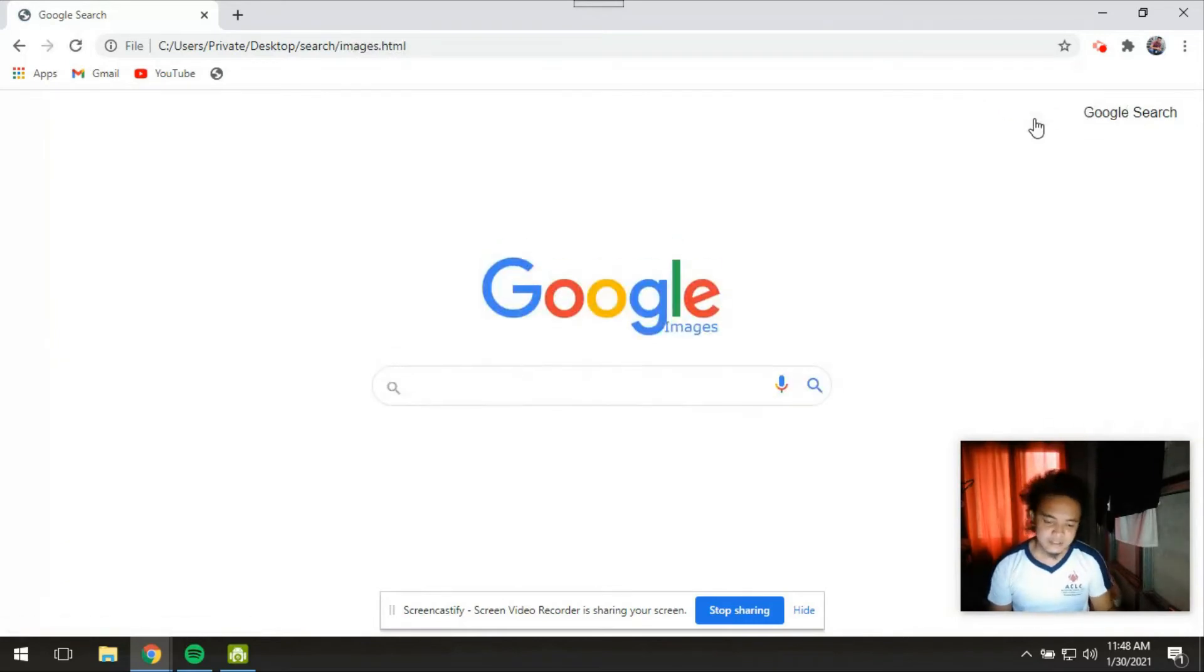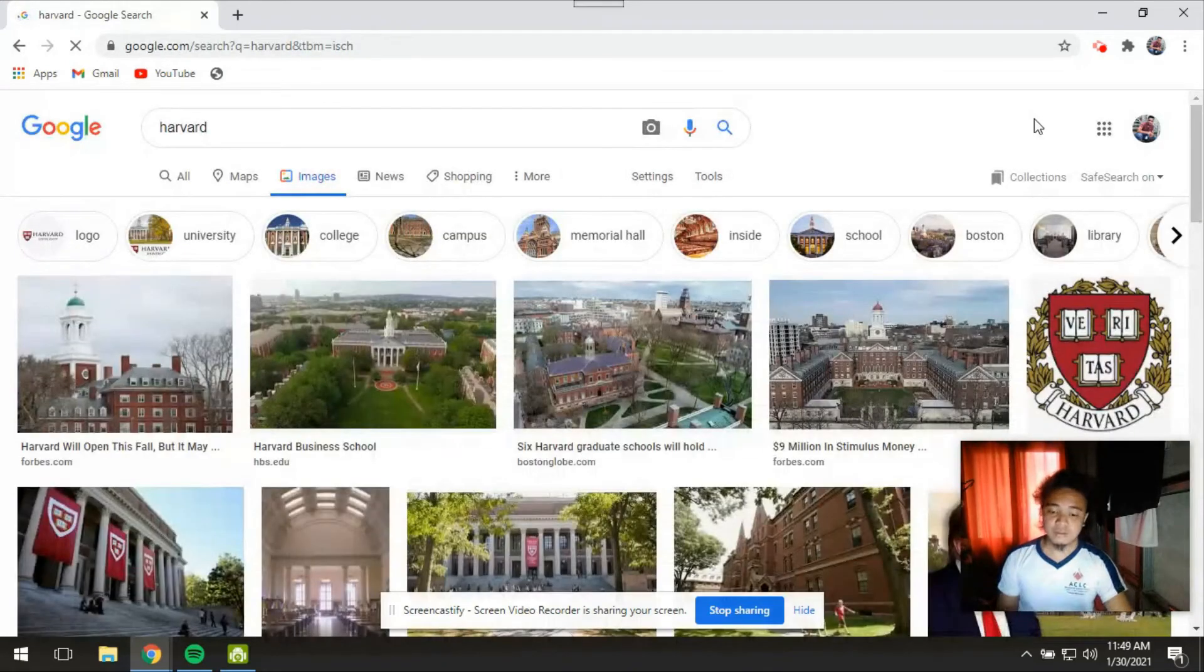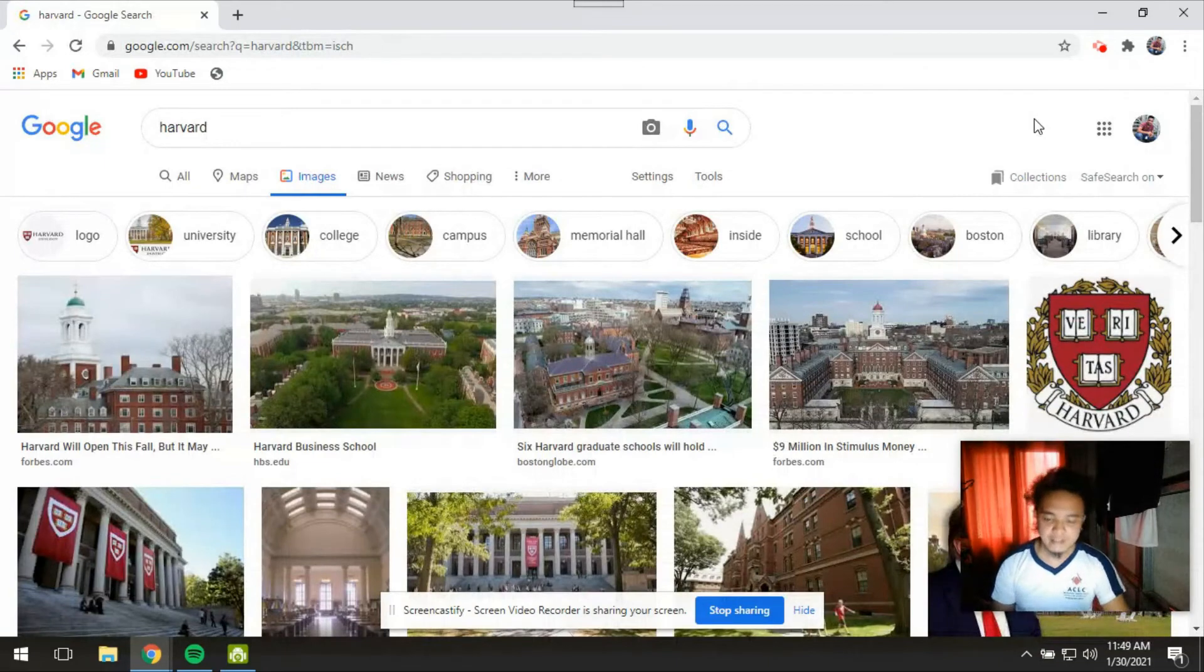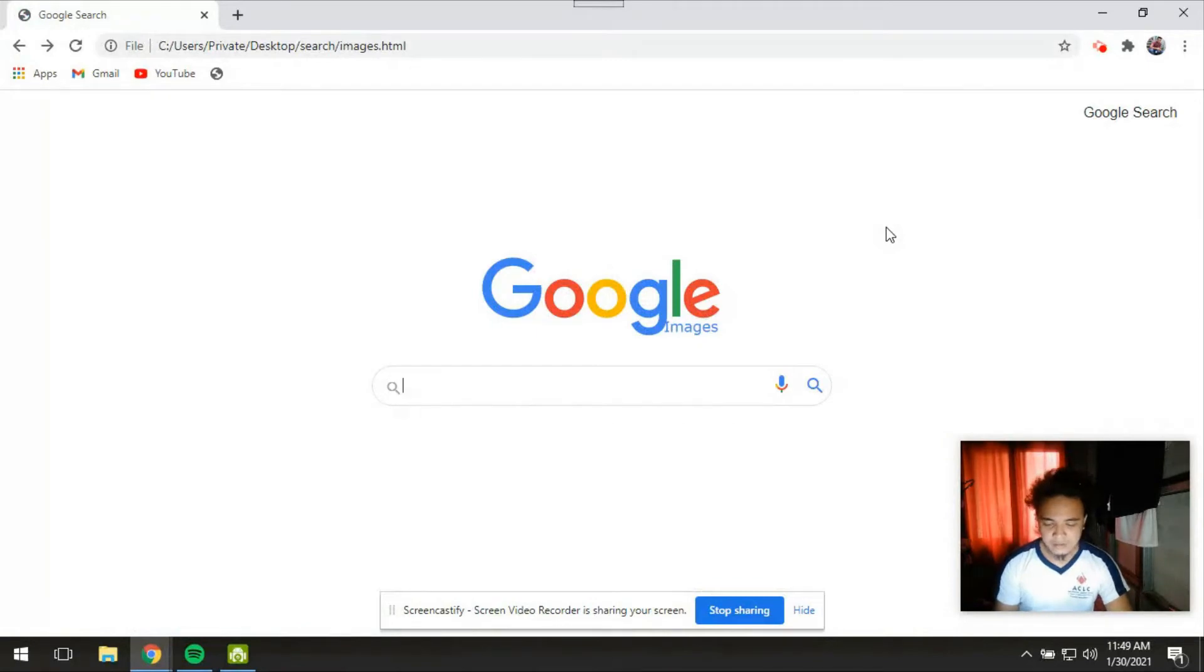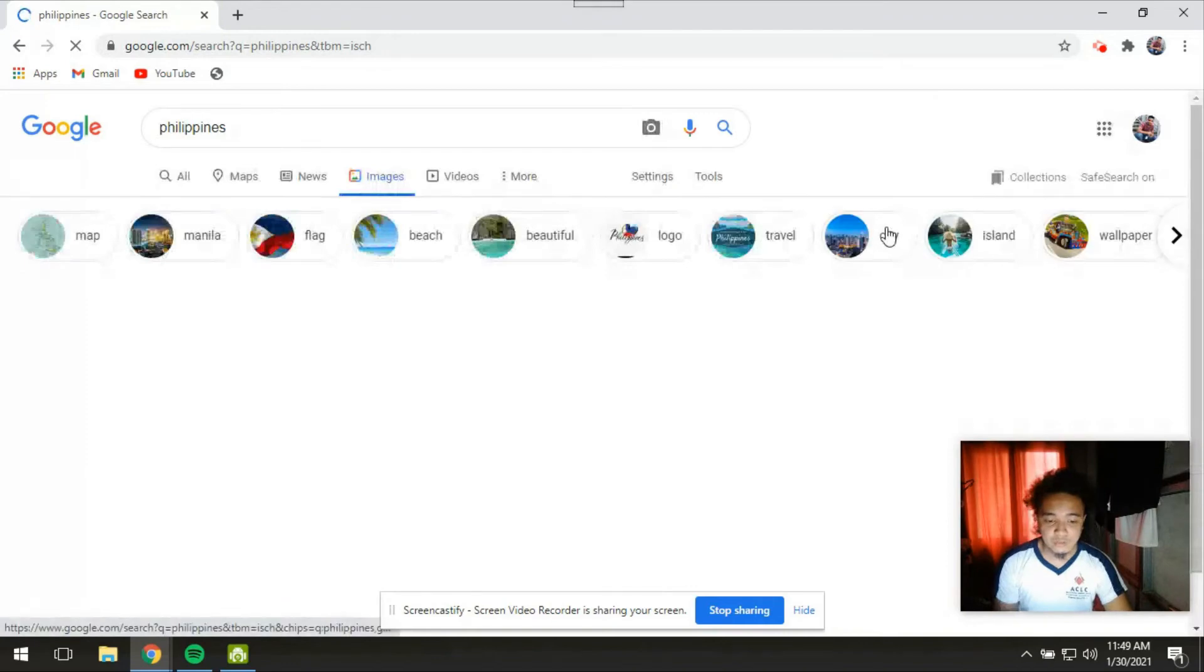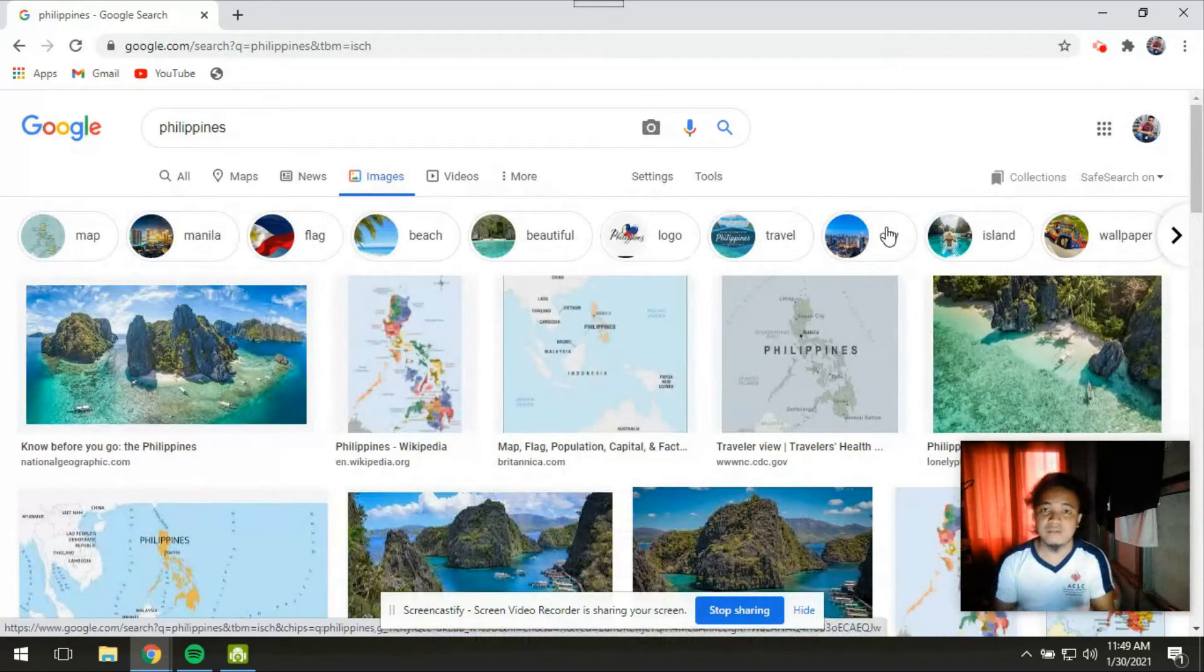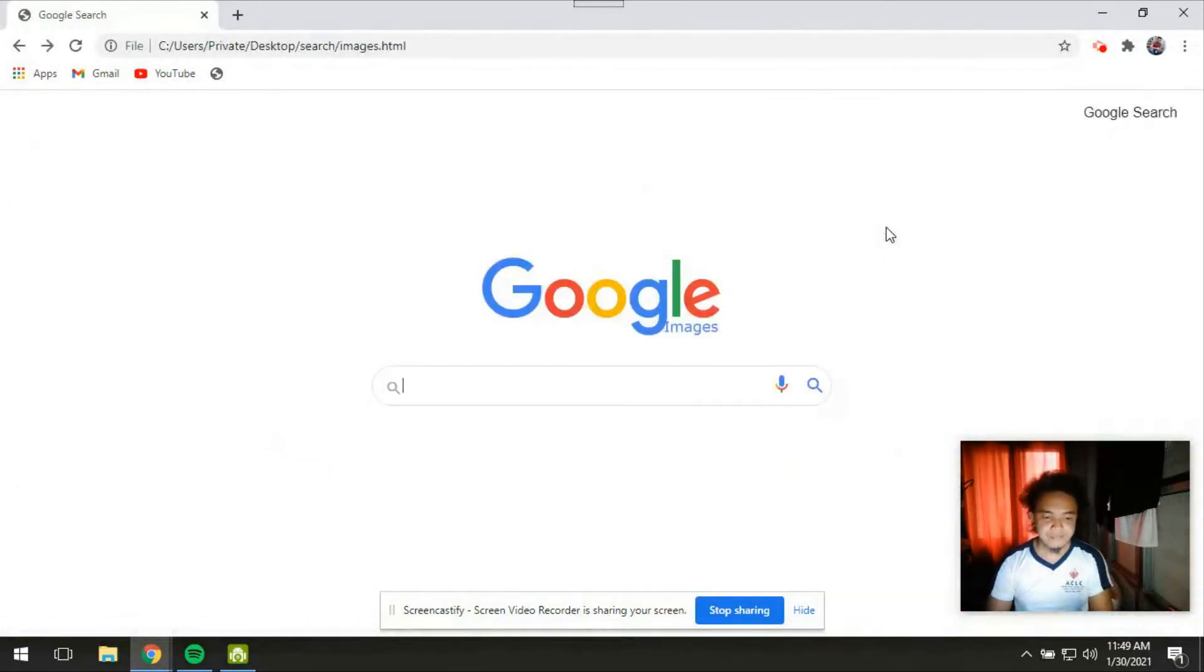Let's say for example I'm going to search for an image called Harvard. Then this should bring me to the results page for images regarding Harvard. And also let's try to search for Philippines. Then this should bring me to the results page for images relating to Philippines. Here.